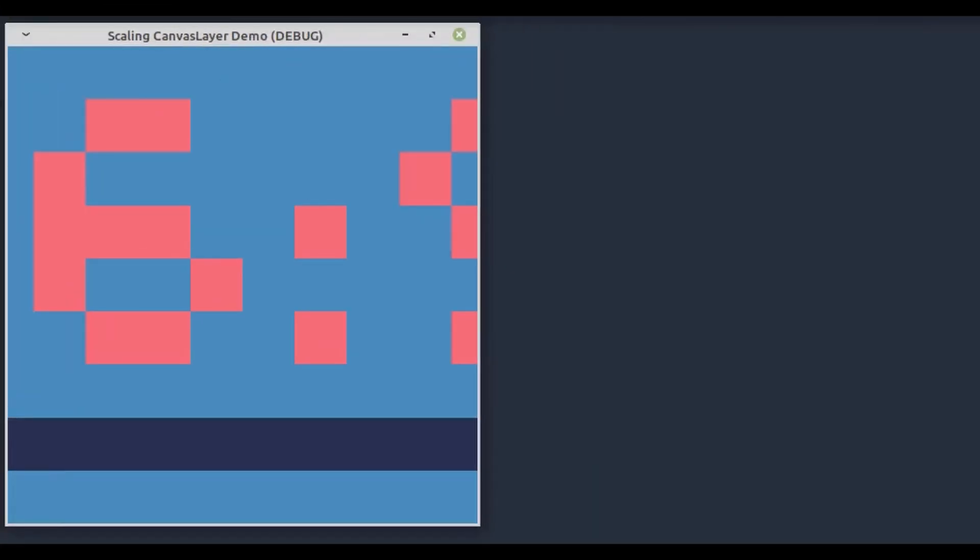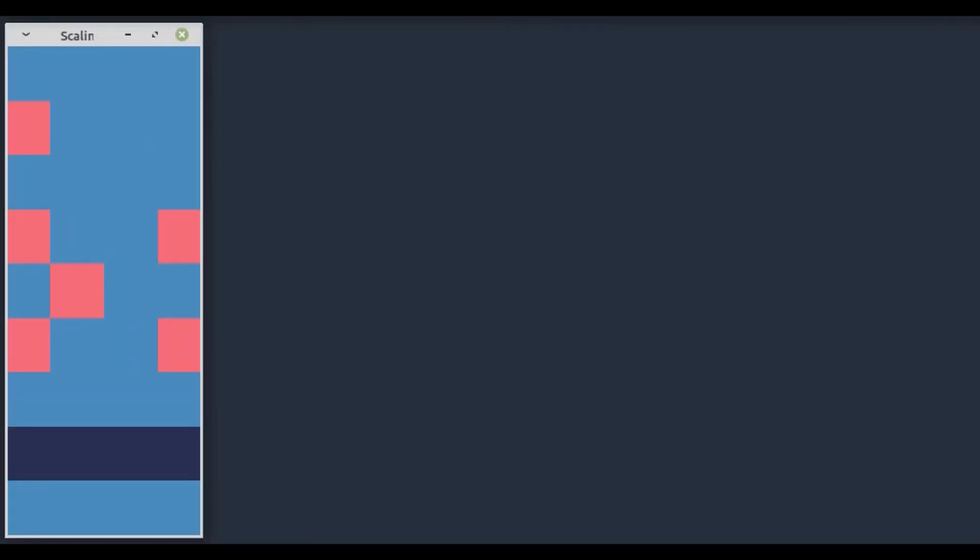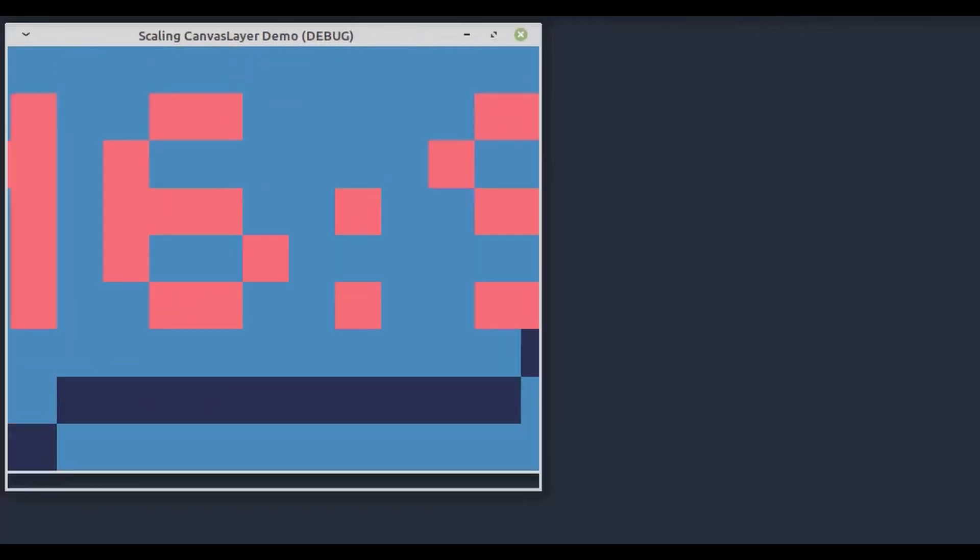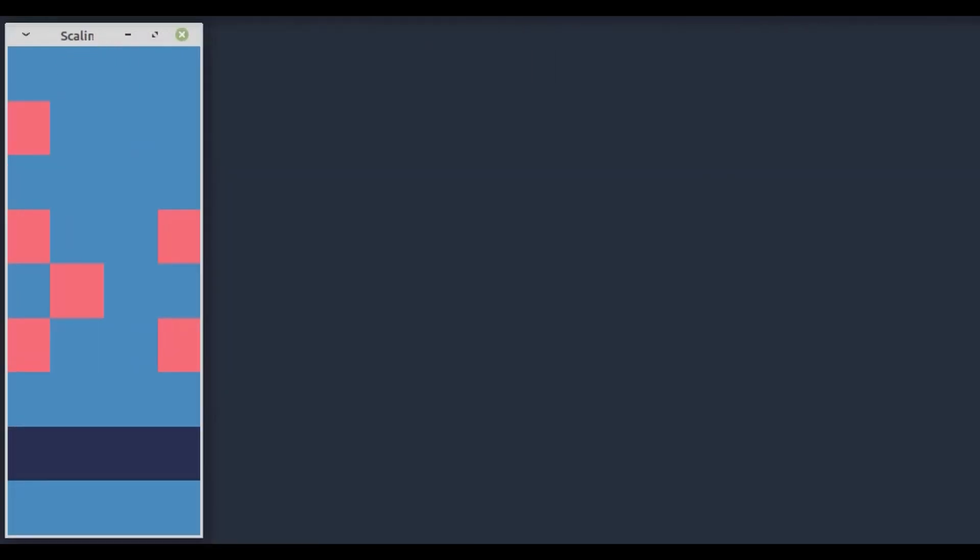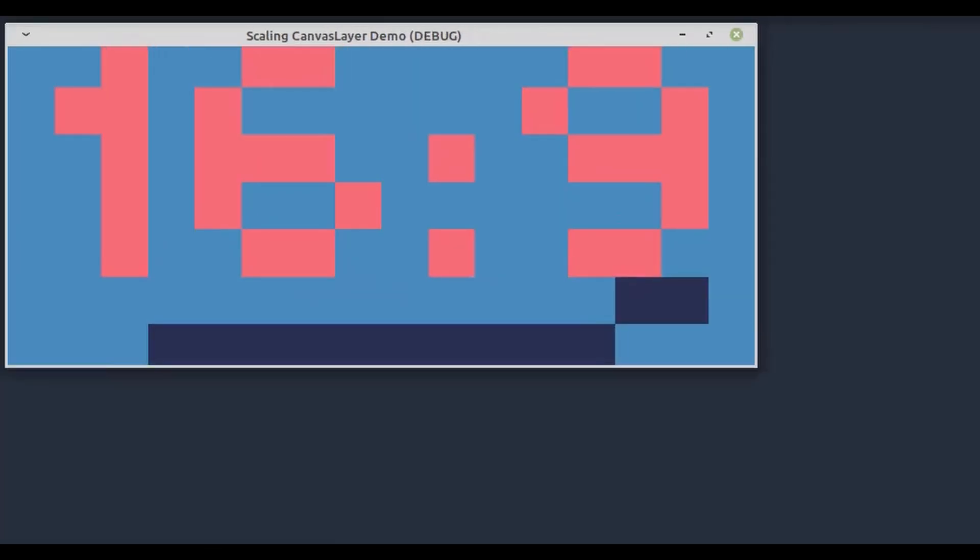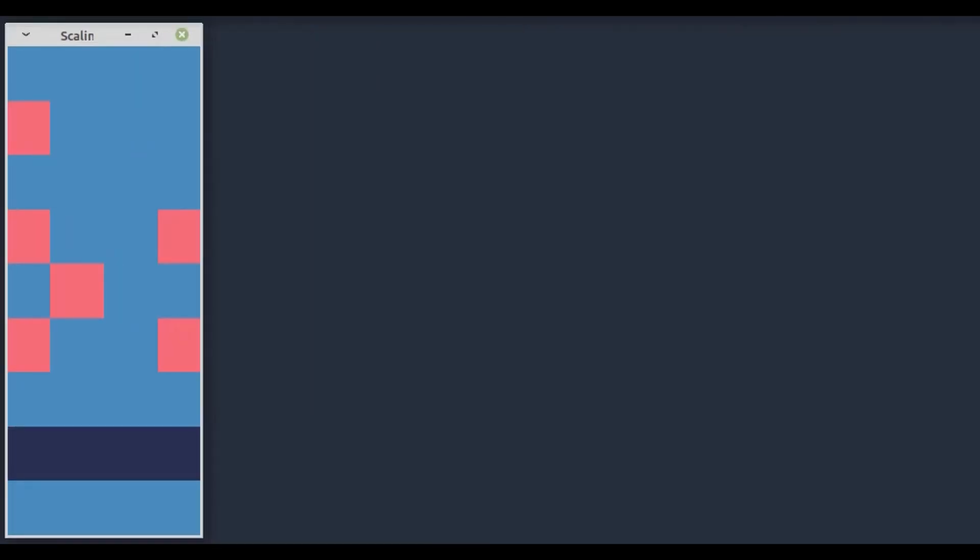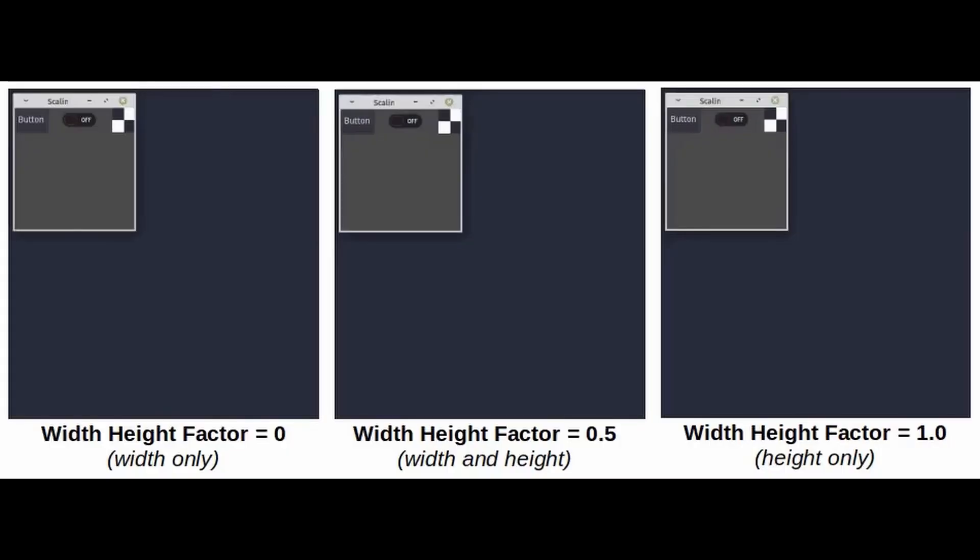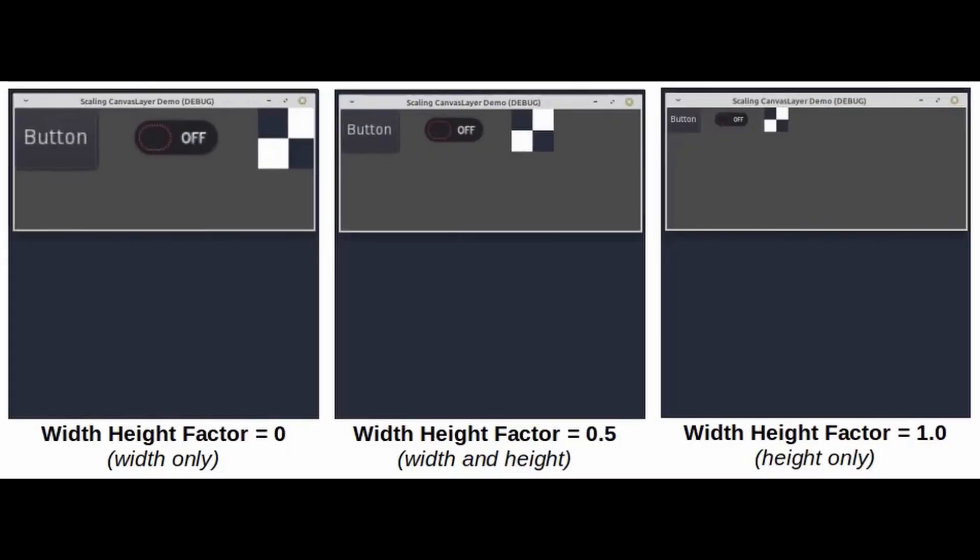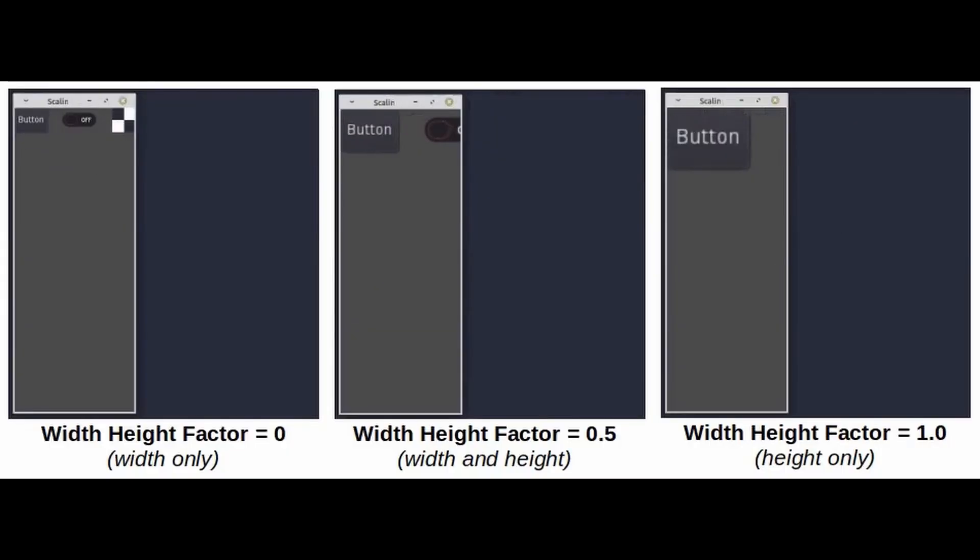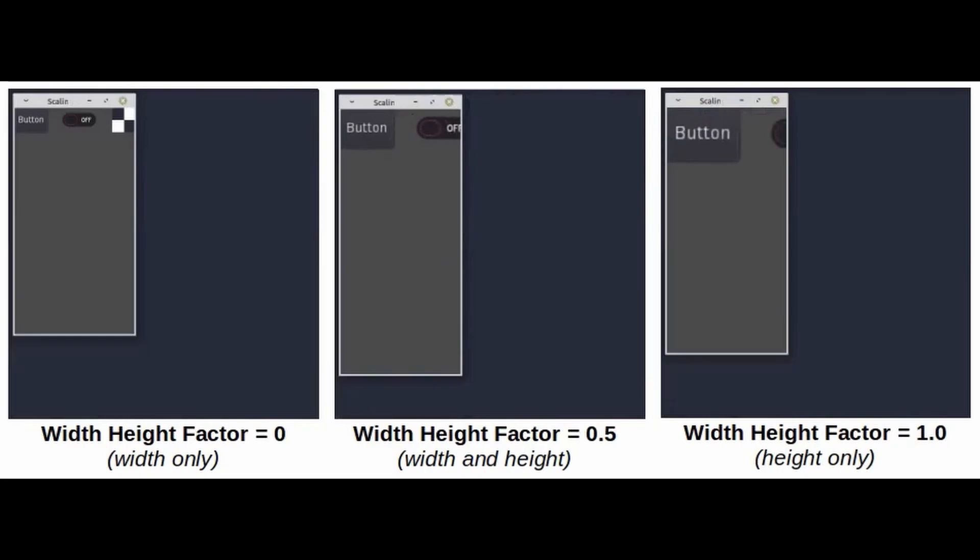Scaling Canvas Layer provides a custom canvas layer that scales the viewport contents to always cover the full window with no black bars, no content reveal, and no distortions. Child canvas item nodes, i.e. UI, can also be scaled, independently of the content.